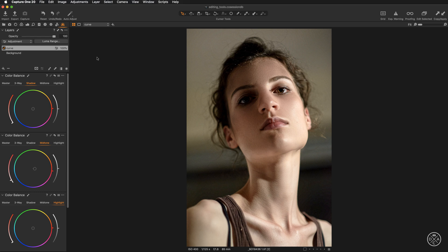The color balance tool is separated into three components based on luminosity ranges: shadows, midtones, and highlights. In each, you can intuitively adjust hue with the color wheel, saturation with the slider on the left, and lightness with the slider on the right.